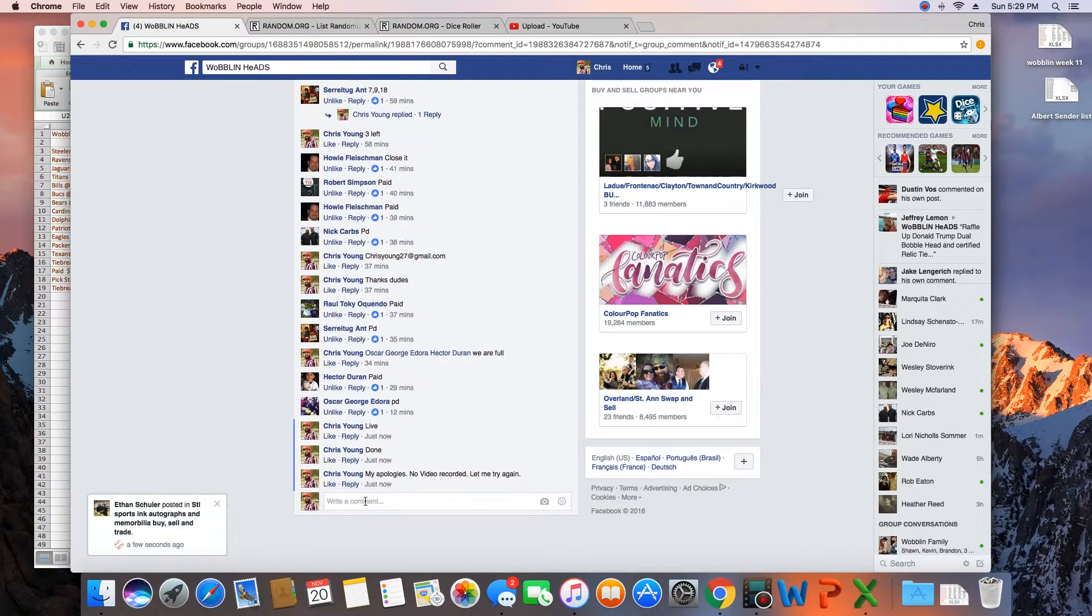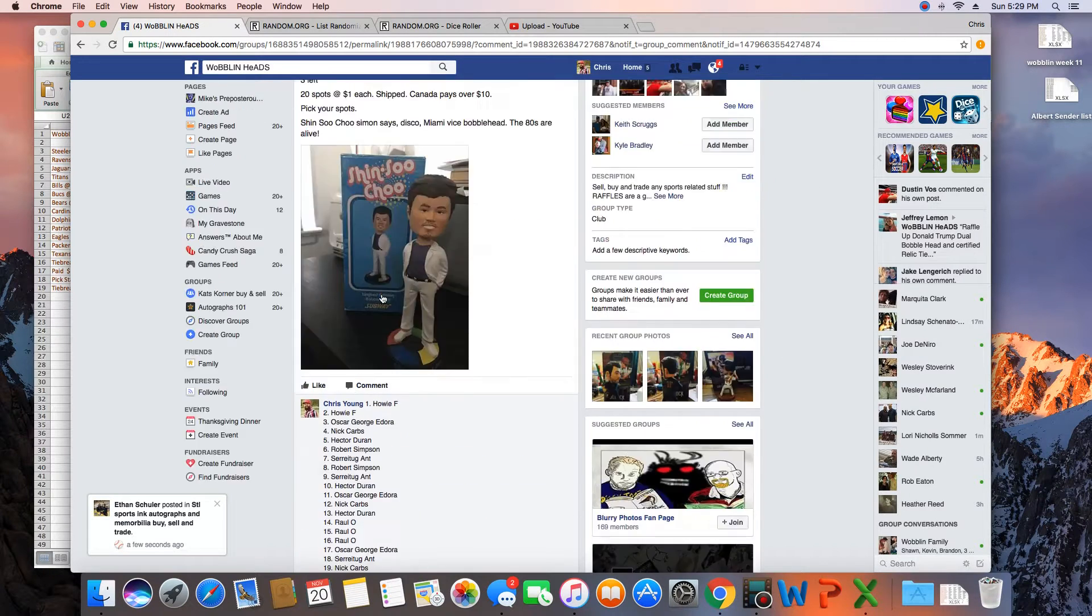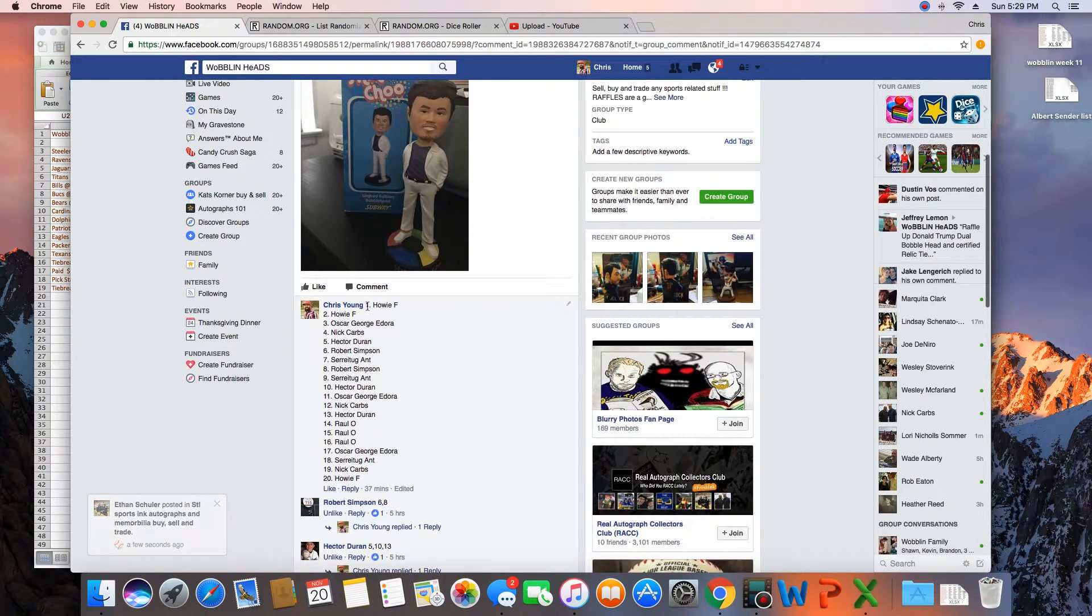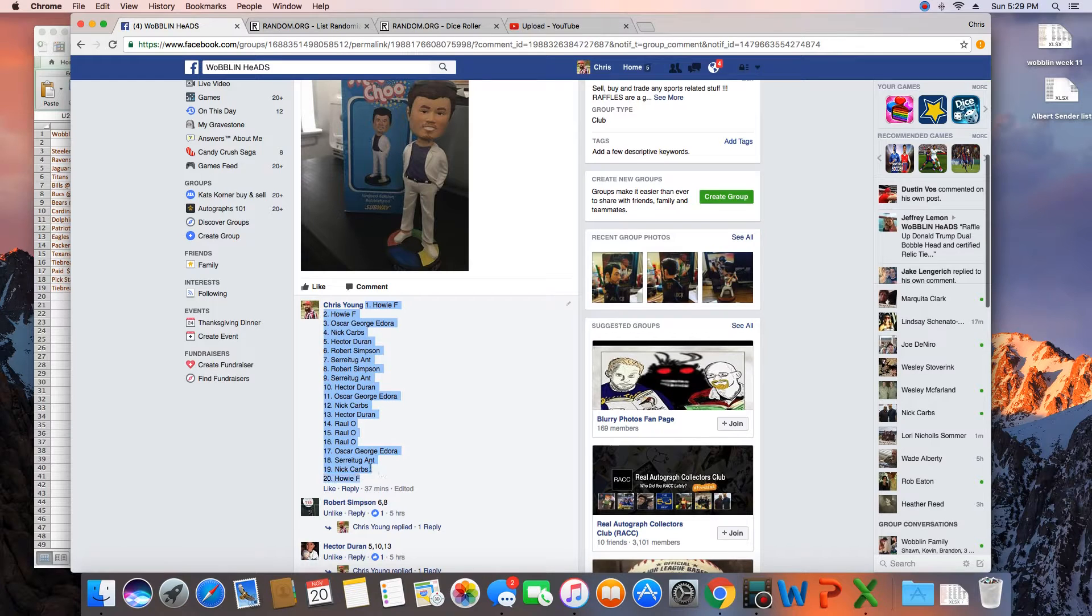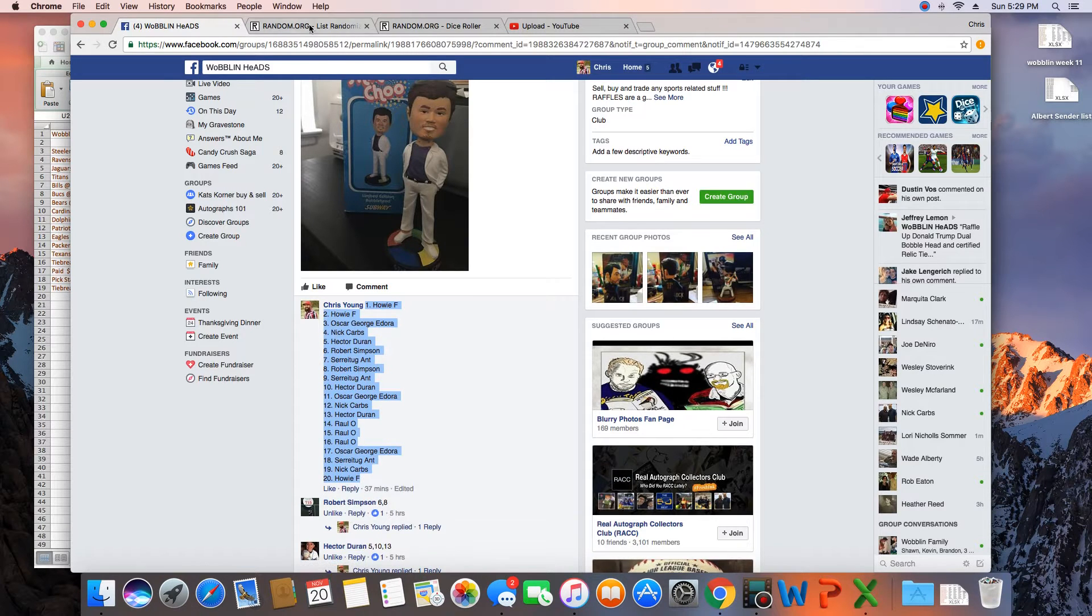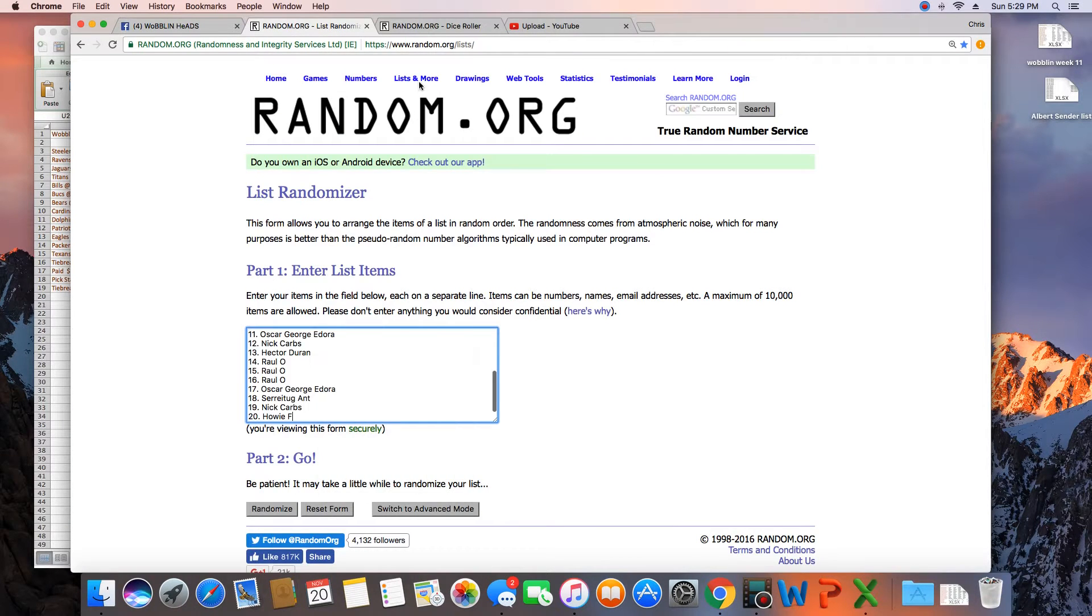Let's go live again. Time in St. Louis is 5:29 PM. Let me grab the list. Paste the list in.